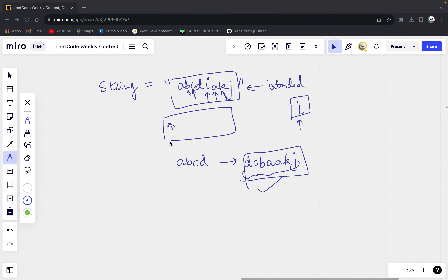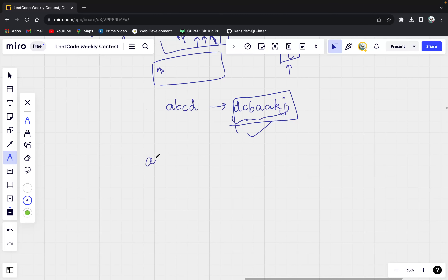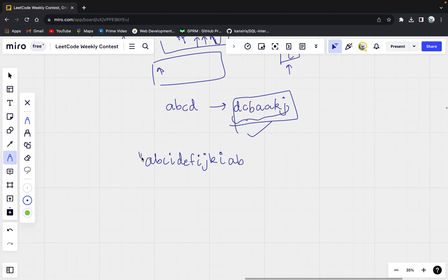Let us take another example. Let's say I am given A, B, C, I, and D, E, F, and I, and J, K, and I, and then A, B again. So let's say this is the string that I am given. When I will be typing it, what should be my output?